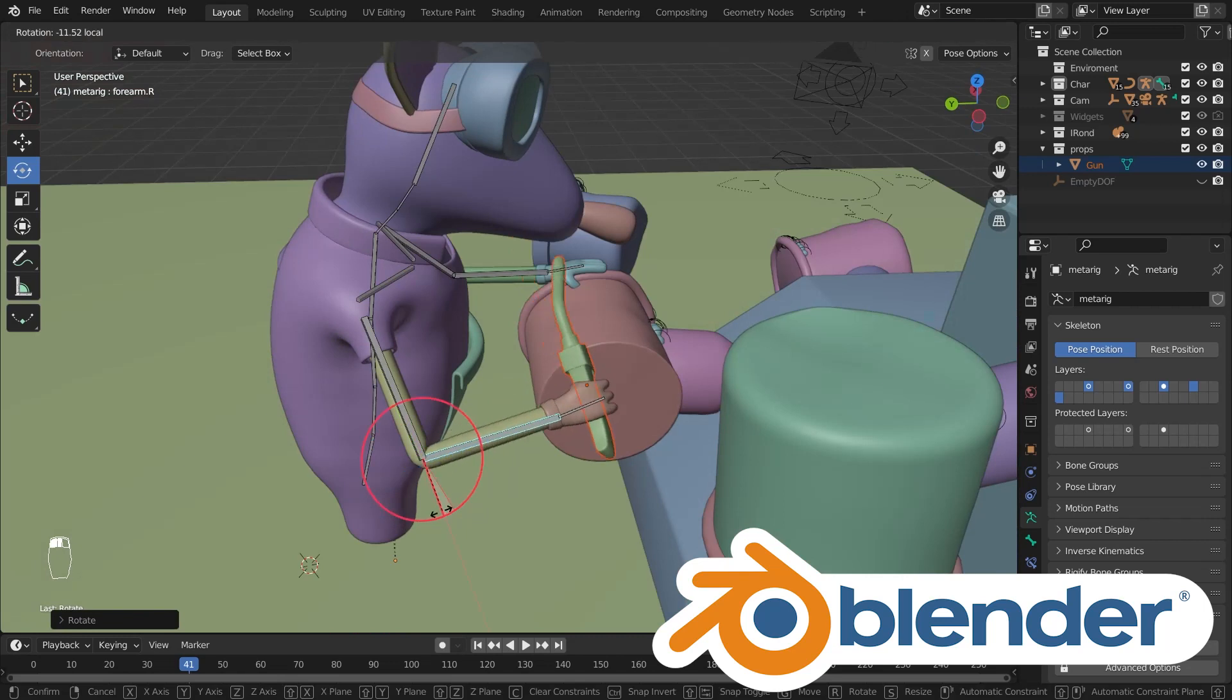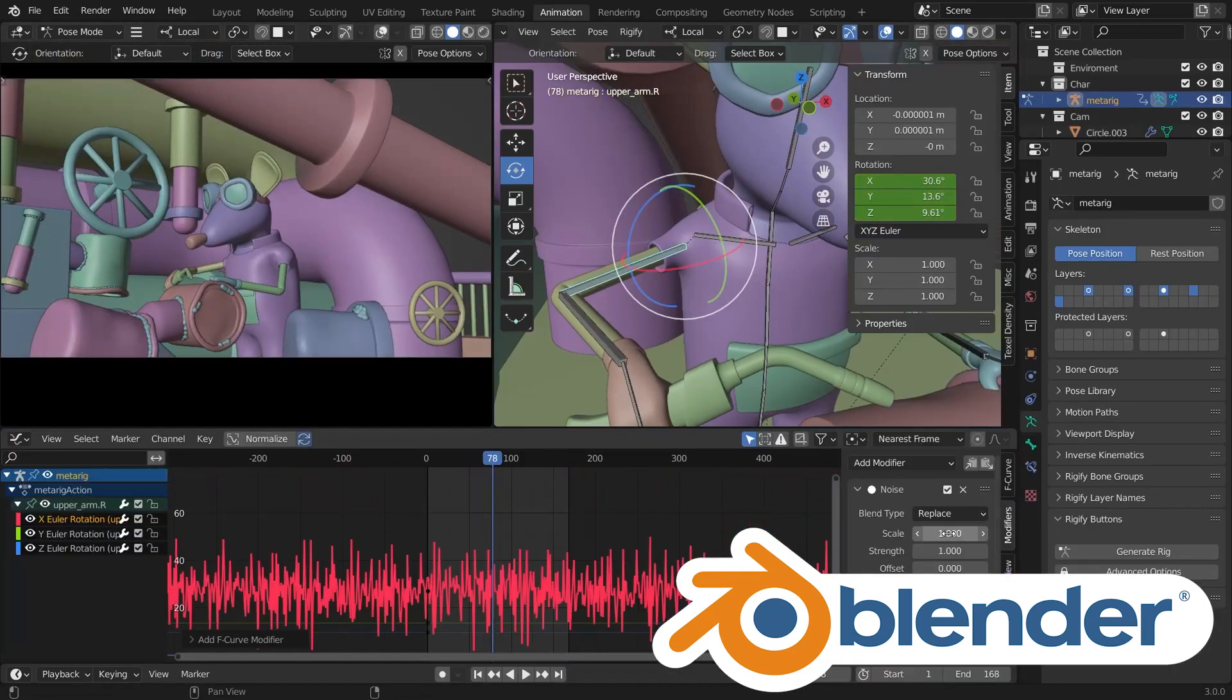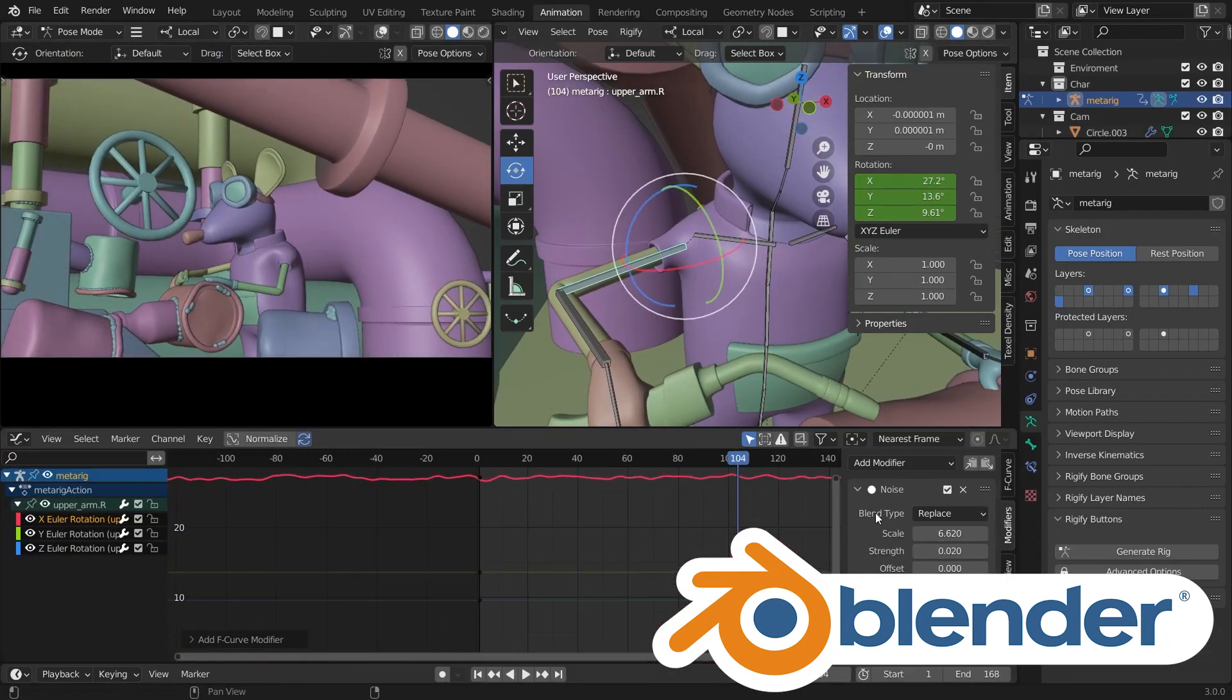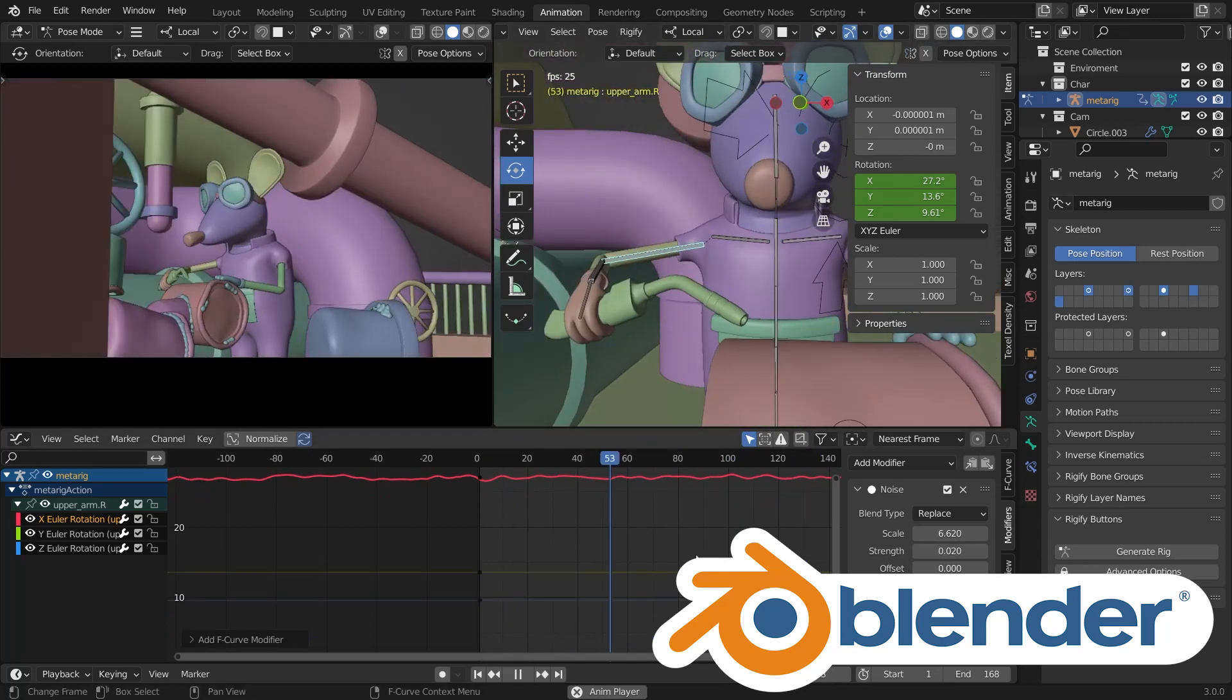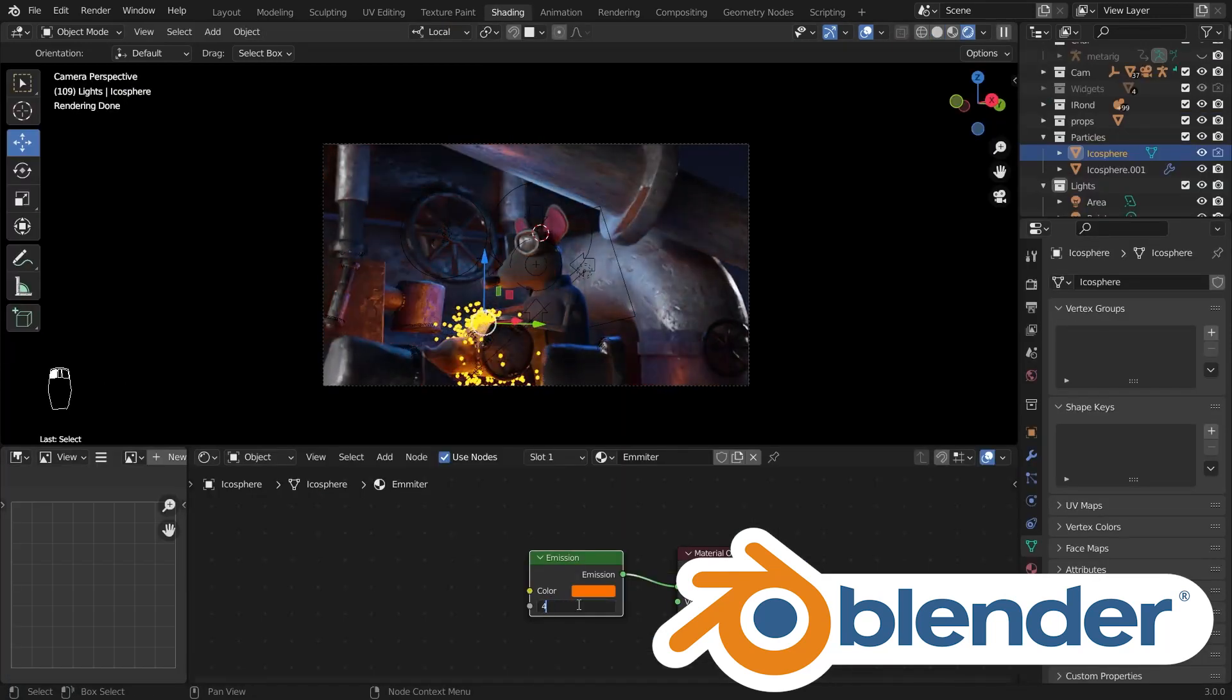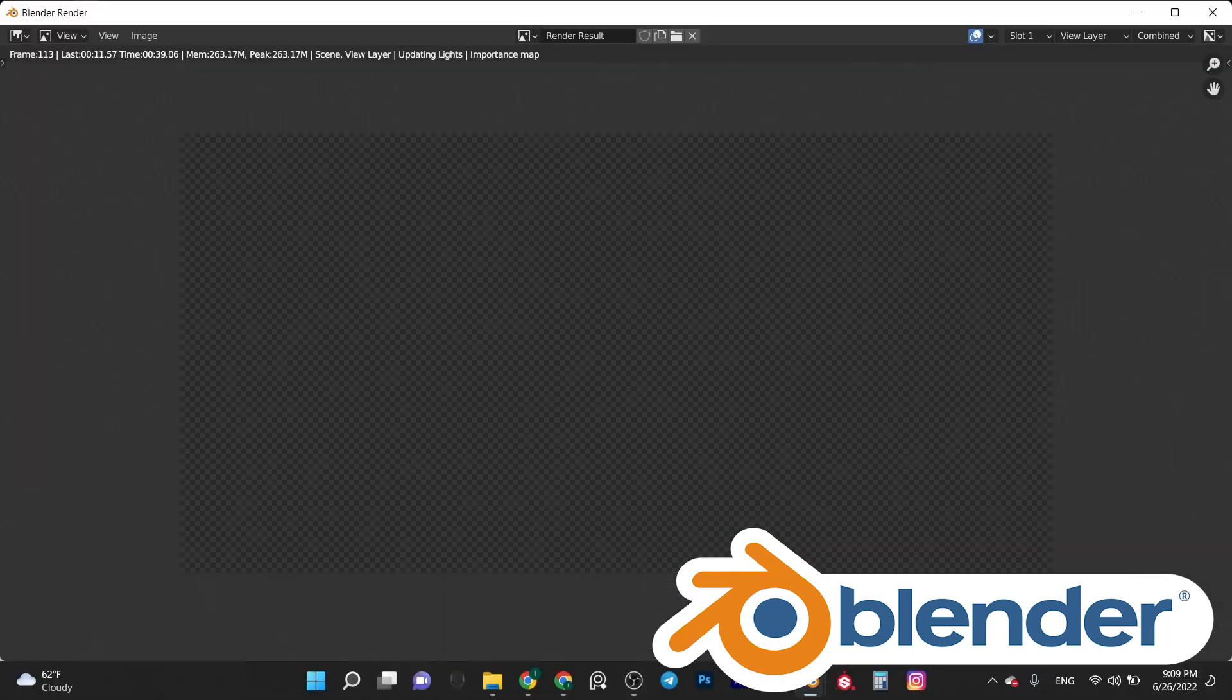And then we continue to the animation stage, animate everything, adding the props and everything else with it. And then we continue to light the scene and finally render the animation.